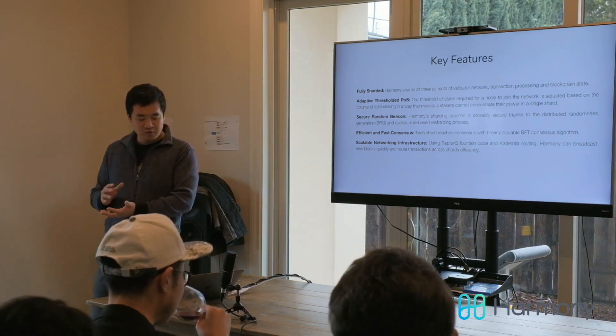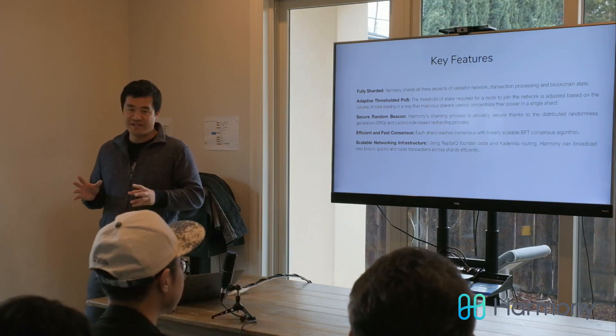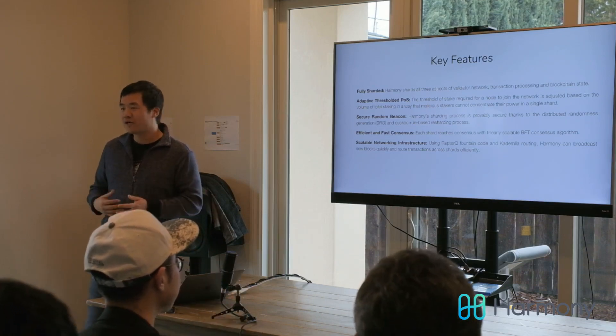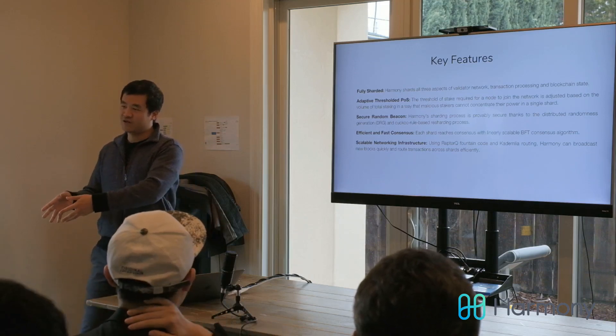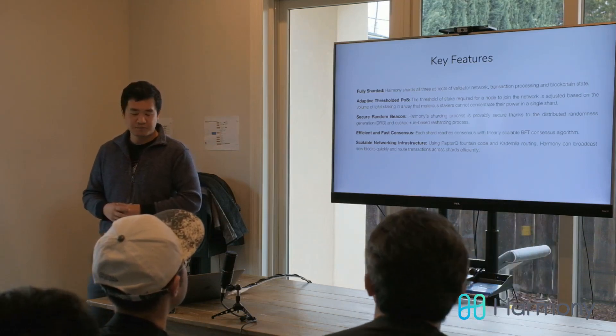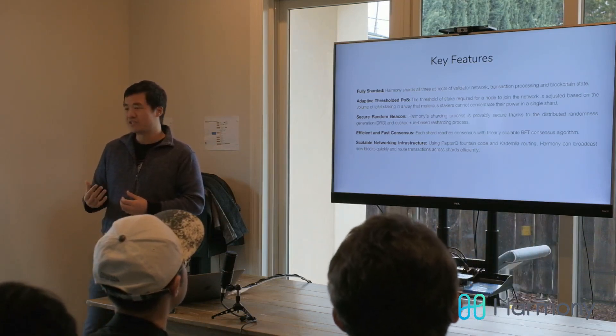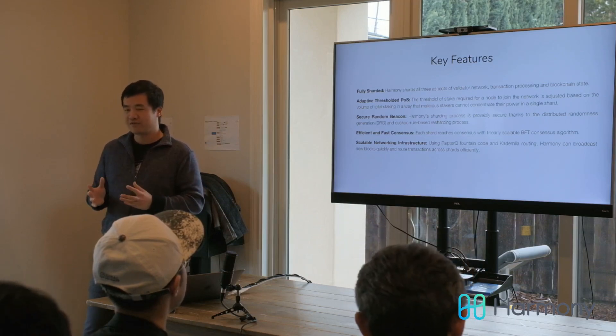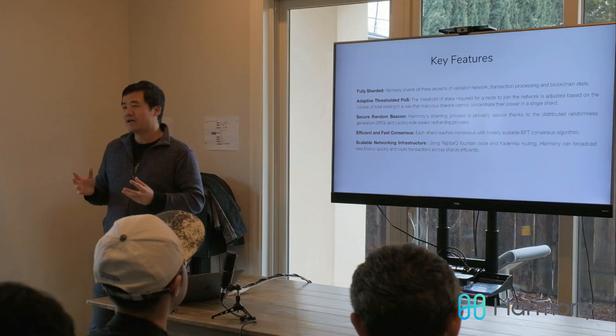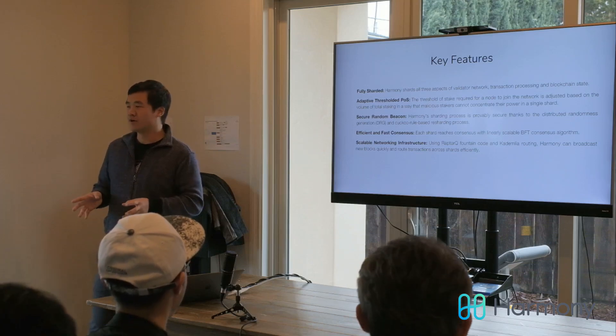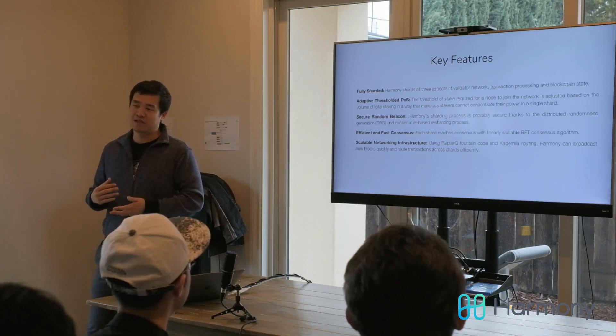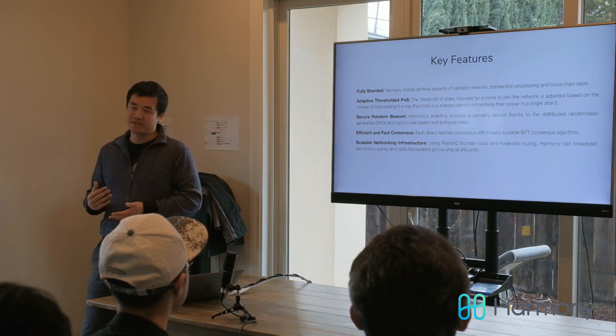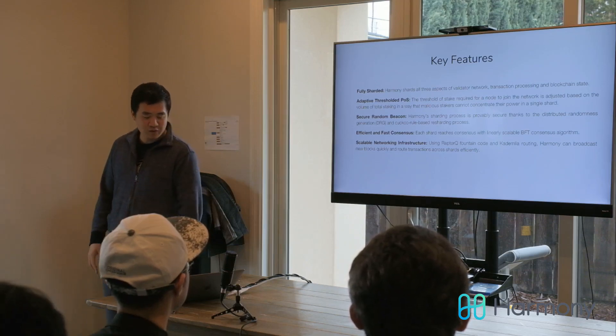For the network to be secure, you need to randomly shuffle all the stakes into different shards. If you don't randomly shuffle, I can easily put my stake into a specific shard, so malicious attackers can do that to overtake a single shard. We use a secure random beacon to generate a fully cryptographically secure random number and use that random number to shuffle or shard all the stakes so that no attacker can possibly game the system or bias the system to overtake a single shard.